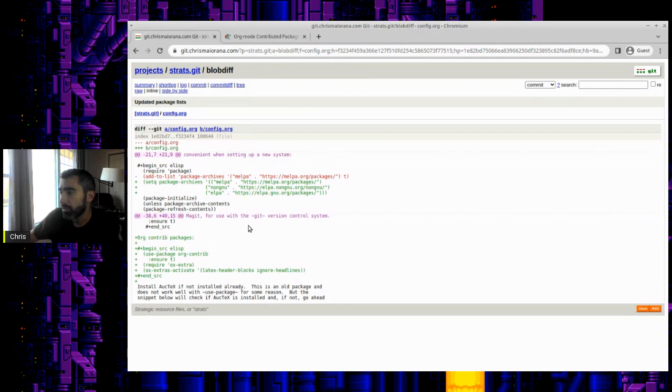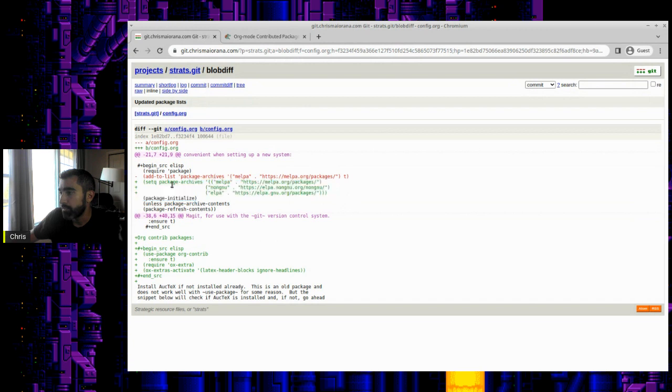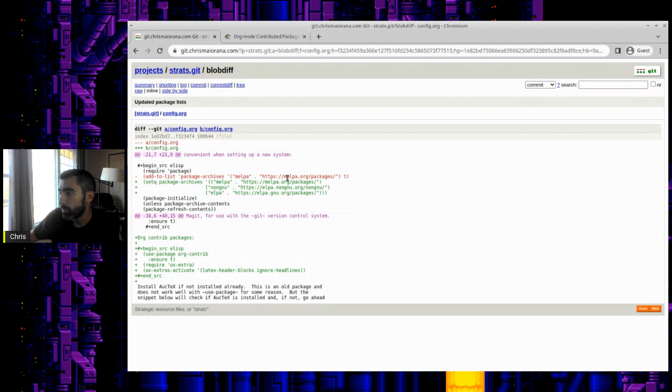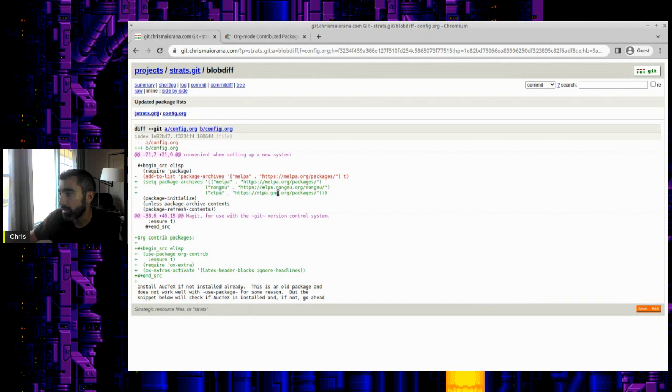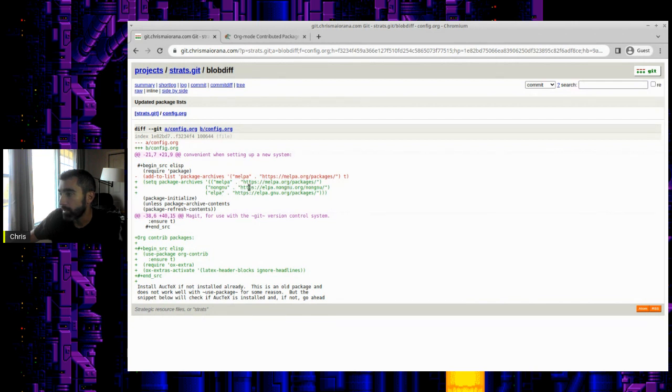This is the branch for my work computer - you see it's one commit ahead here. Let's look at the diff from my config file so you can see what I added here. Originally I just had this one line here for melpa, and you'll see what I did here was I changed this to include melpa, the non-GNU archive, and the elpa as well.